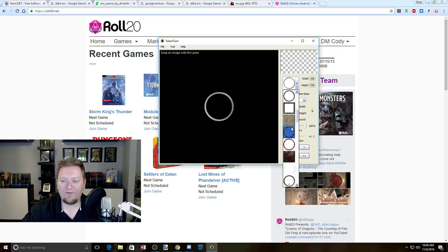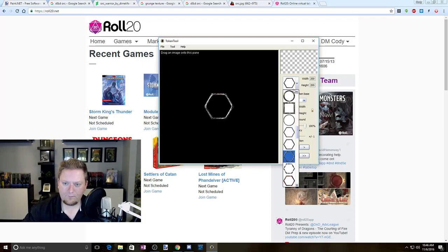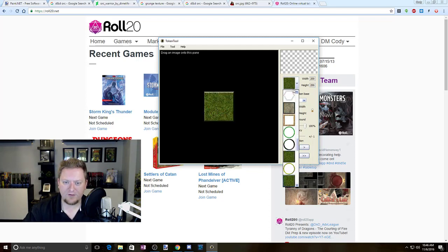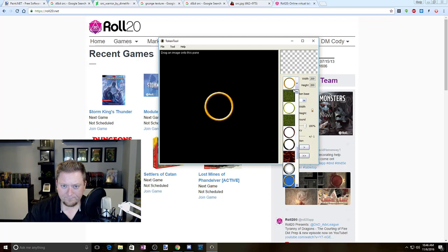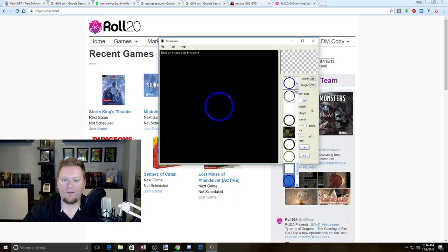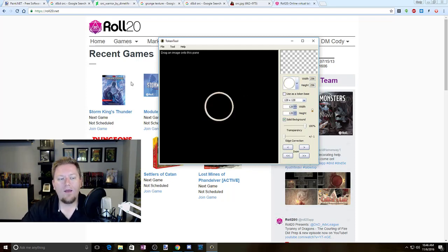Over here you actually have the different rings that you can select. I'm just going to will through them here real quick so you can see some of the different options you have by default. Let's just pick a nice simple ring — that one looks boring. There we go, I like white. White's perfect. So we've got white.